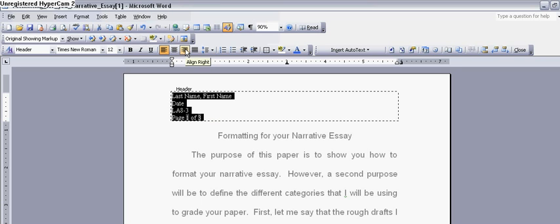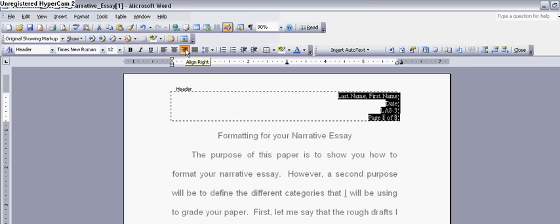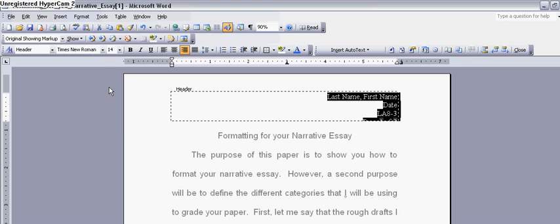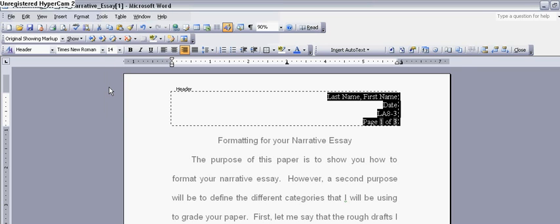Also, you can make the font at least 14. I don't want to use my reading glasses when I read your paper, so I need it a little bit bigger. And then you can choose your font. Now, you must choose a font that's easy to read. So you have a few to choose from.